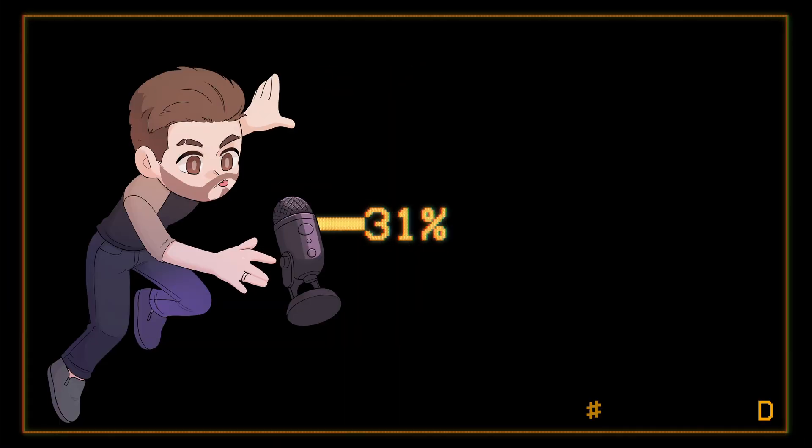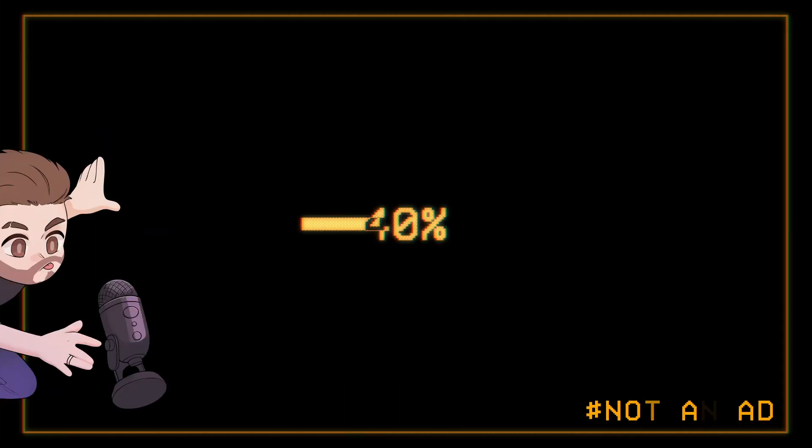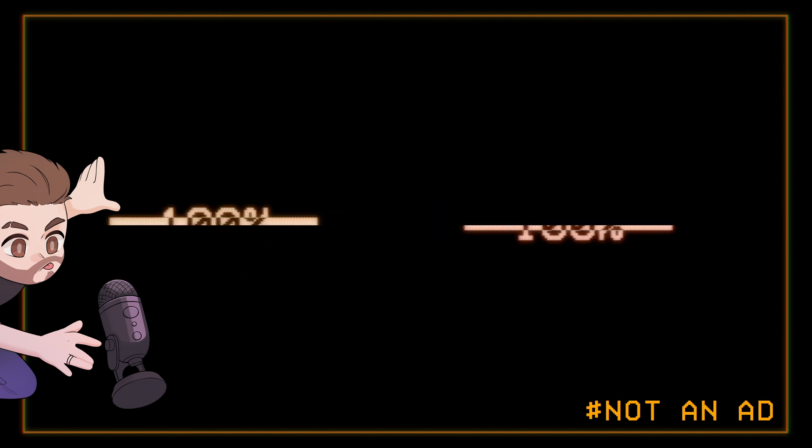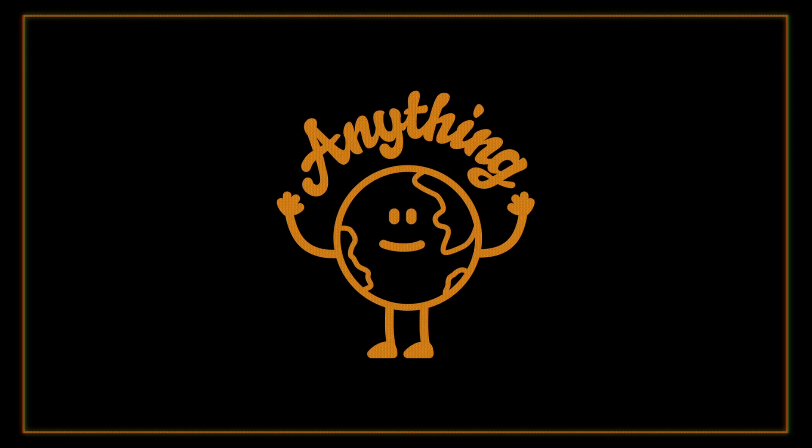Hey dummies. Today I'd like to talk about a really cool platform that offers a set of tools to instantly generate 3D models for your games called Anything World. This is going to be a short video.